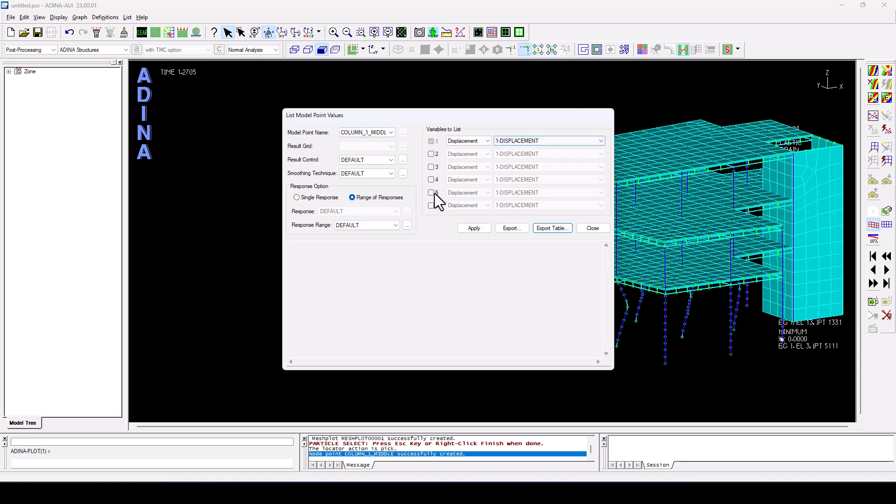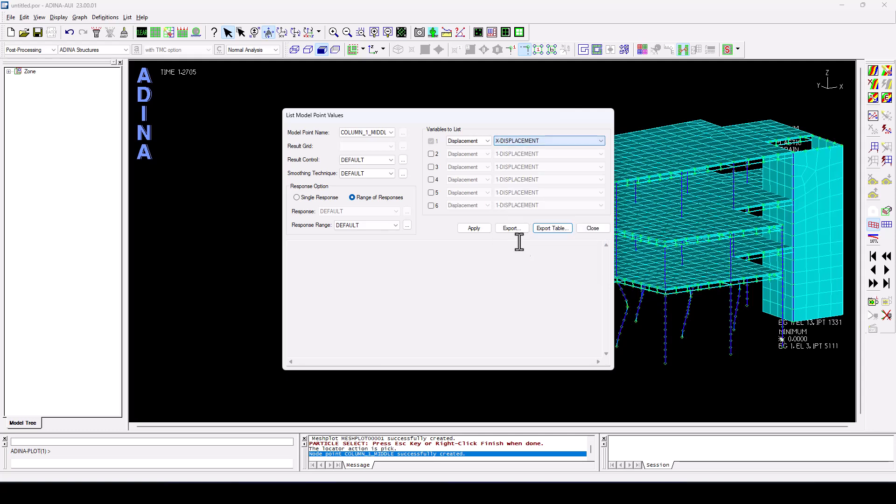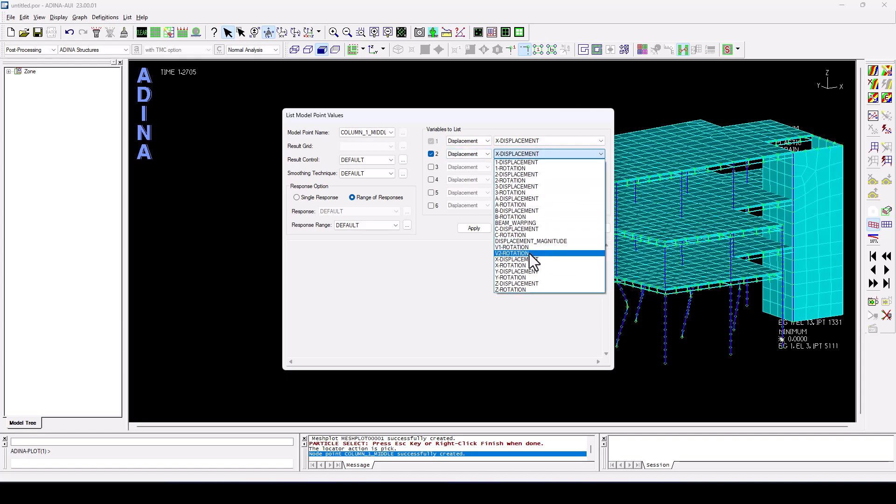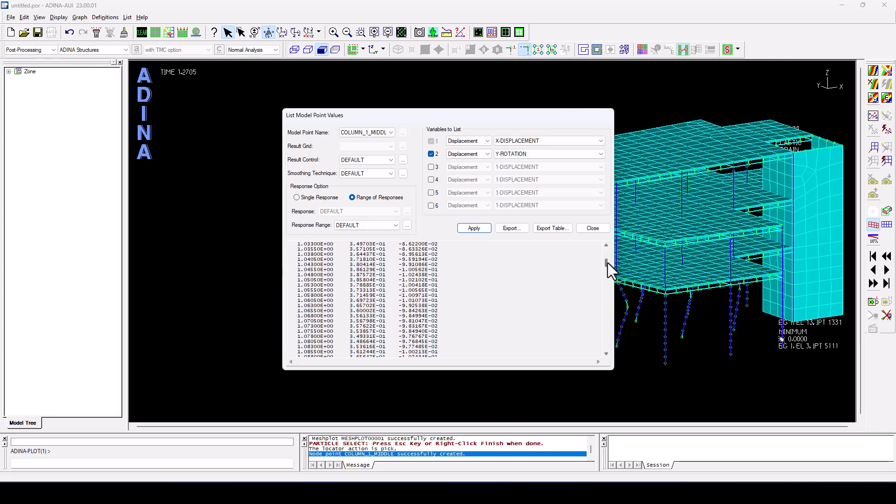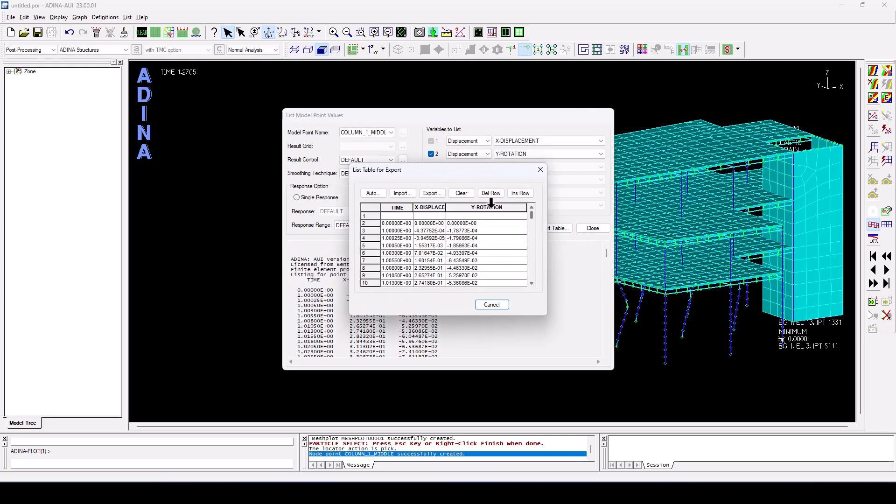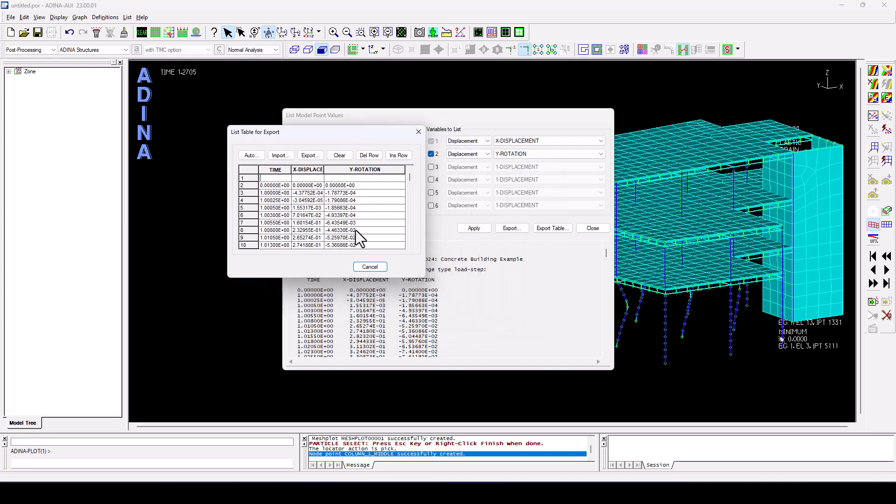And here we can list any particular result components. So I was talking about X displacement, which is in the direction of the blast. And also the rotation about Y, which is the perpendicular one. So we could select those two, rotation in Y, apply. And ADINA is listing for us those results that I can, of course, export in a table format. We could directly export this table to Excel spreadsheet type of format if we are interested to do that.